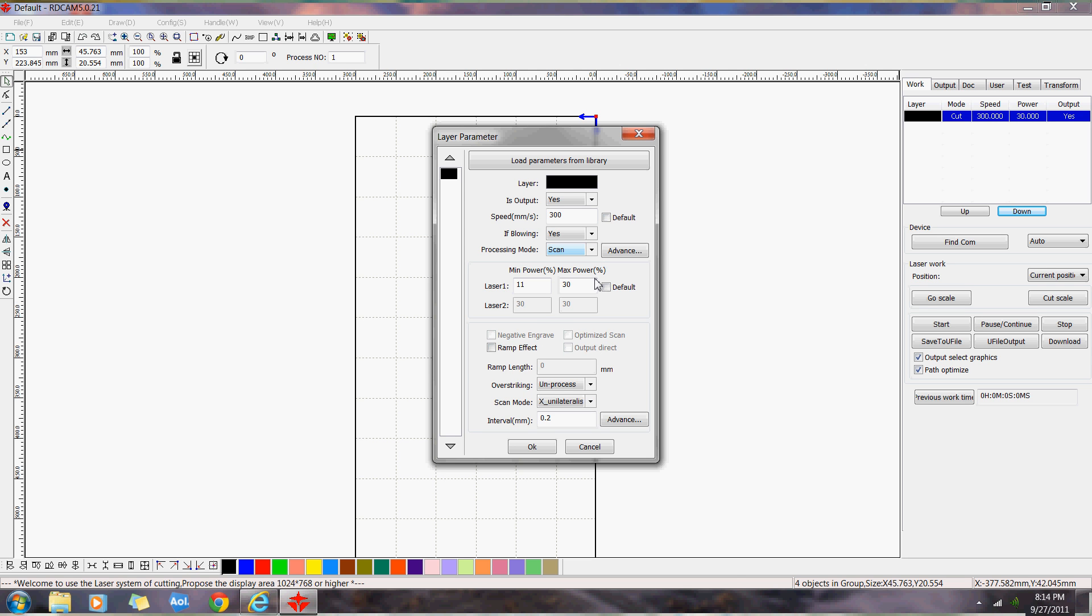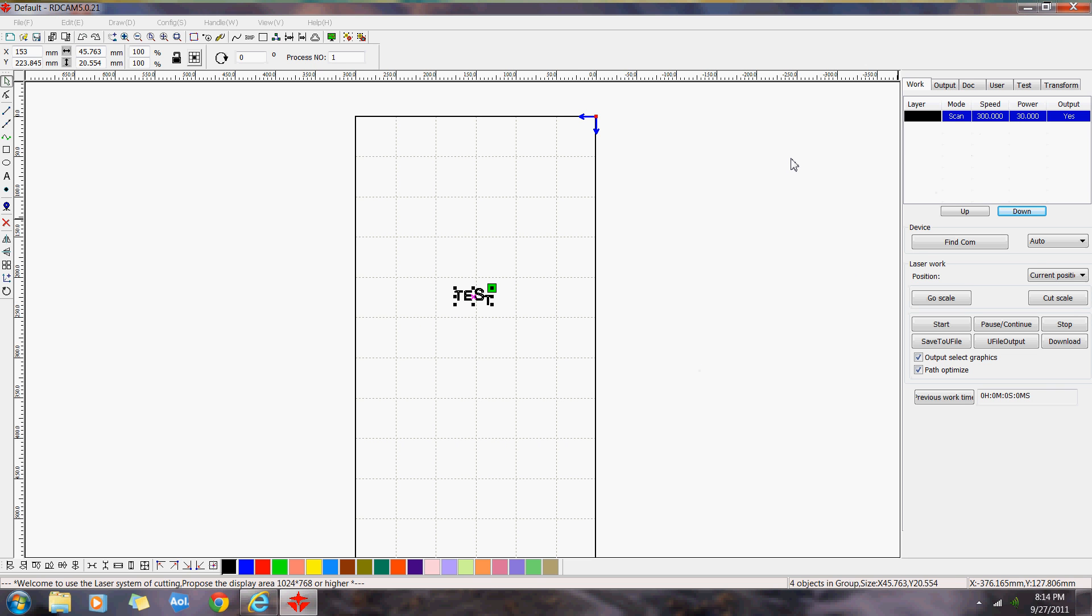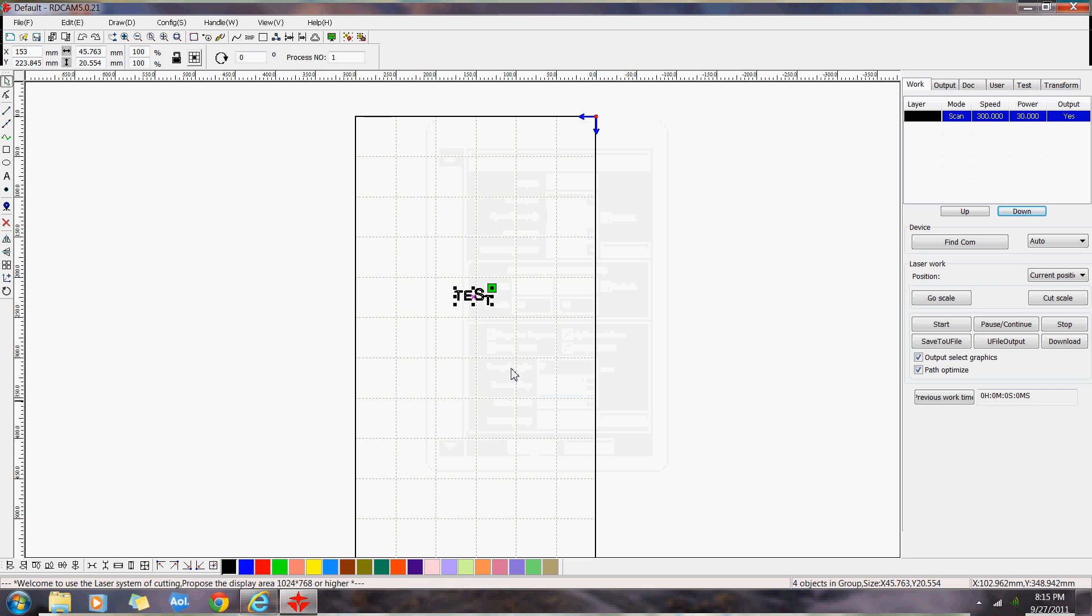Scans would be more likely. And you've got your minimum and maximum power. Typically on a scan, you just do about the same on the power. Do 30% on both. Also, you could adjust the speed if you wanted to. But I'll just leave it at that.